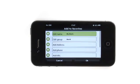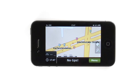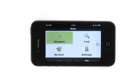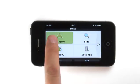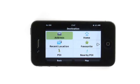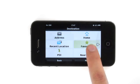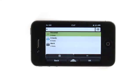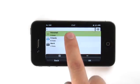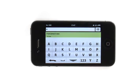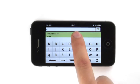You can navigate to any of your favorites the same way you would an address or point of interest. Go to Menu, Navigate, Favorites. Then select a category and destination point.